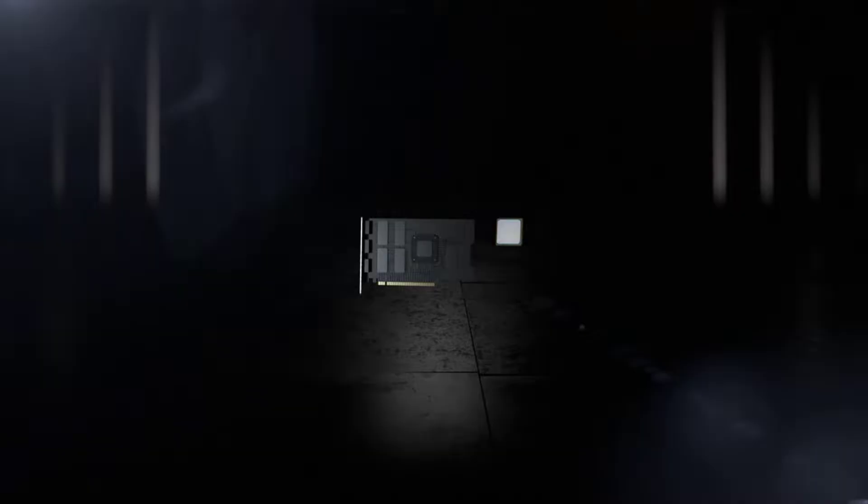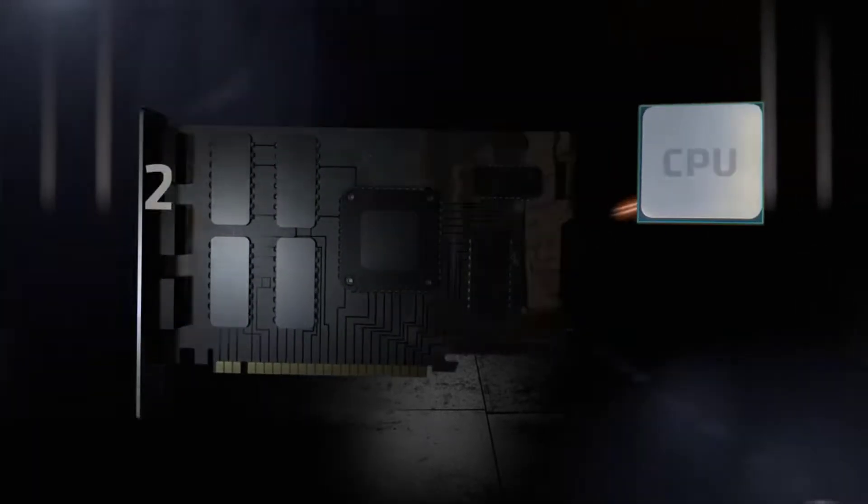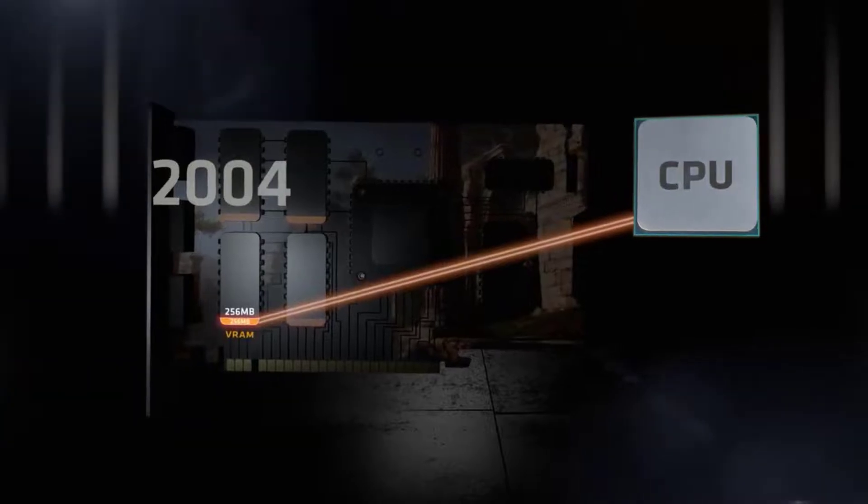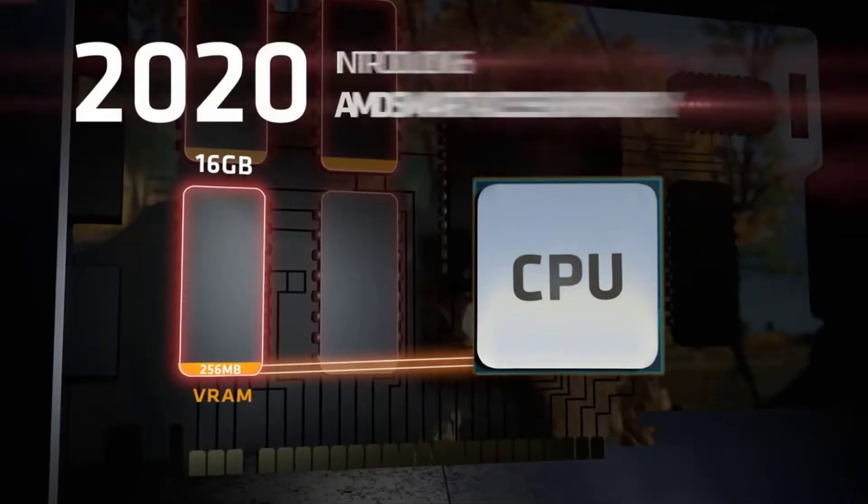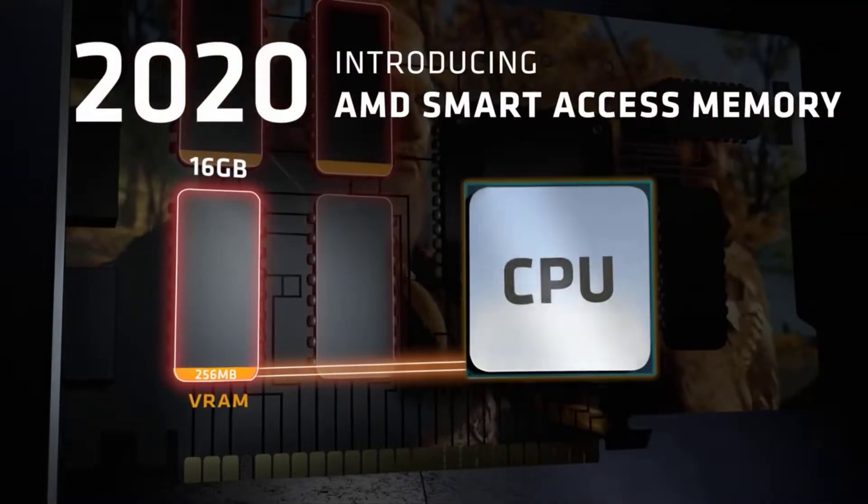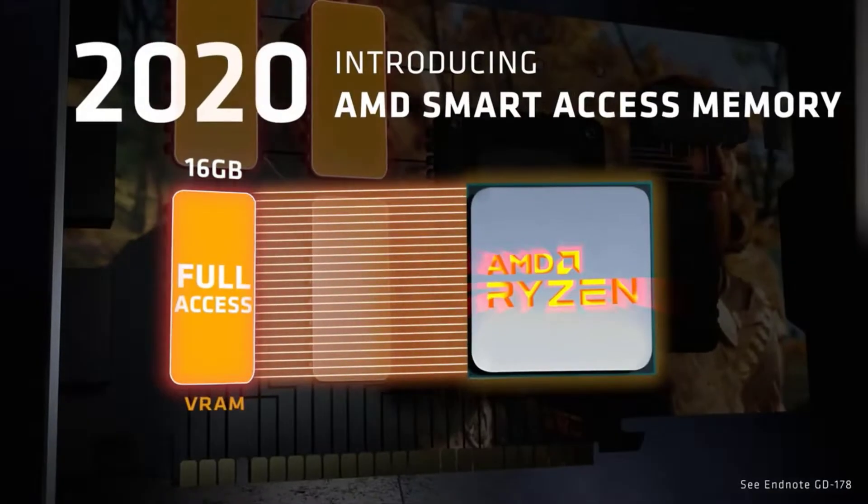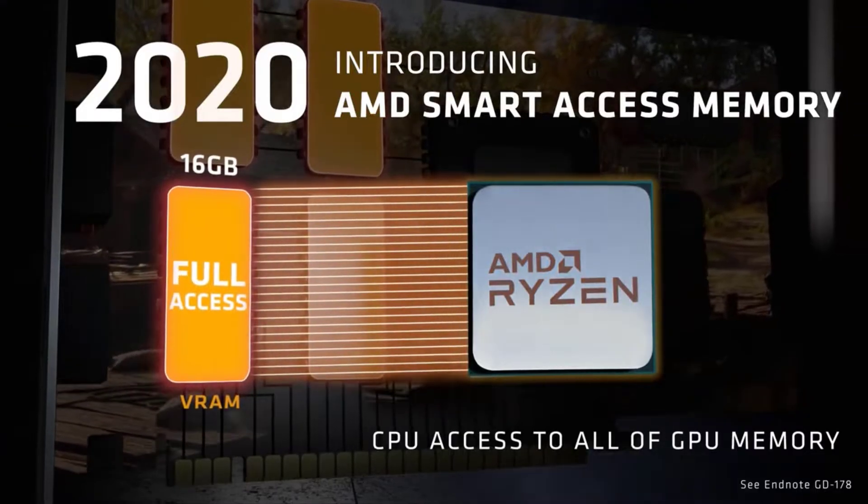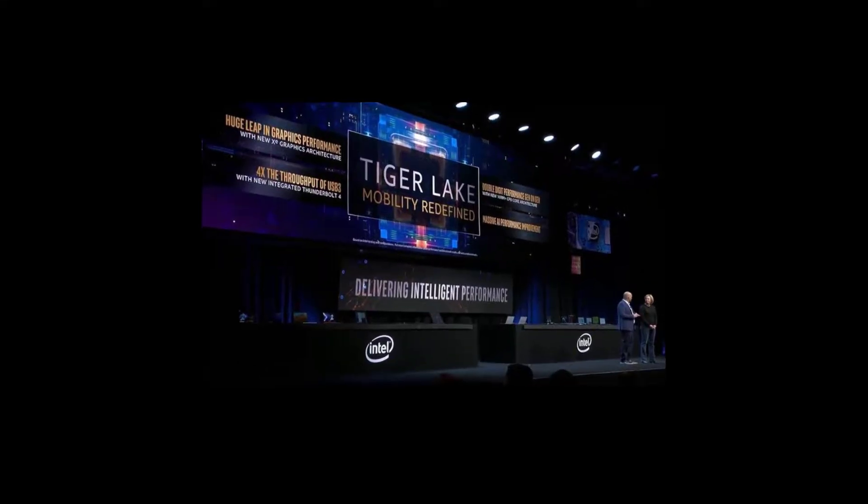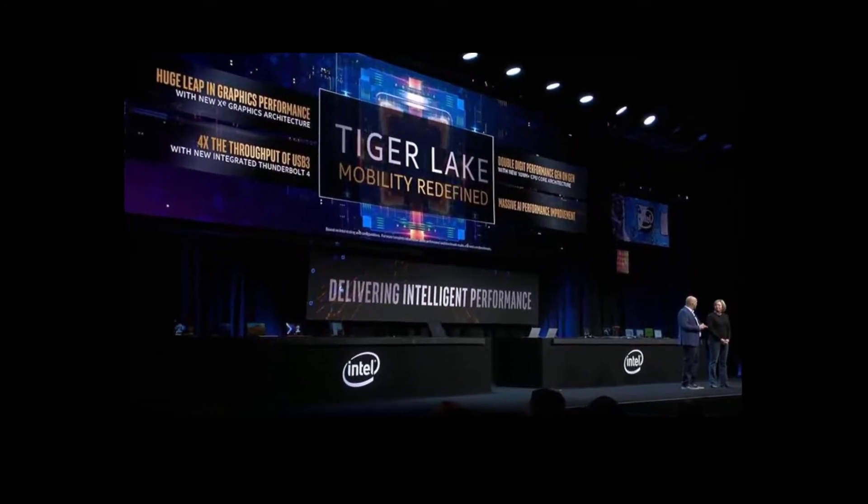But stiff competition has come from the latest Ryzen 4000 mobile processors, meaning Intel's Tiger Lake chips need to bring their A game to the laptop world. They are now appearing in the latest laptops from the likes of Dell, Acer, Asus, and Lenovo.